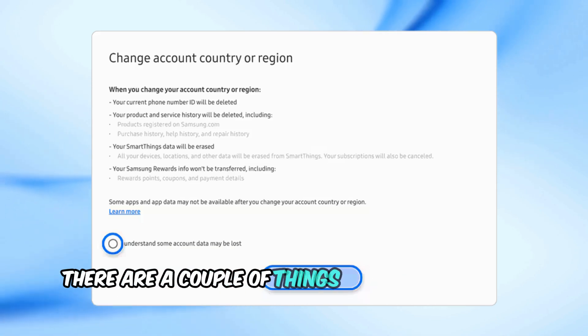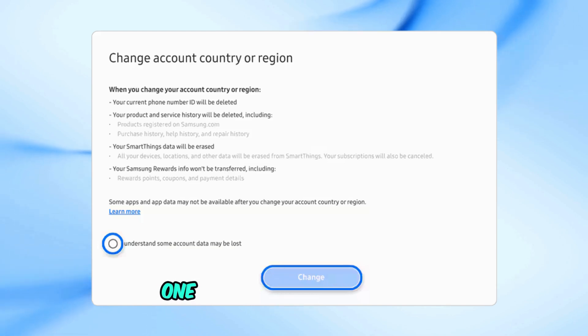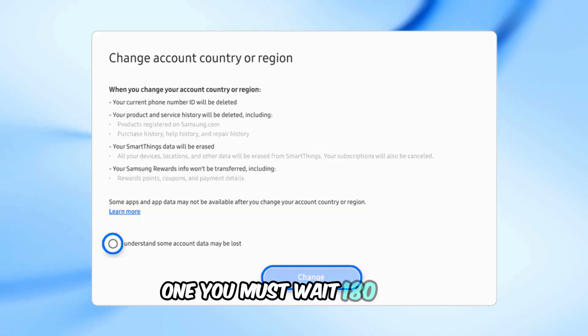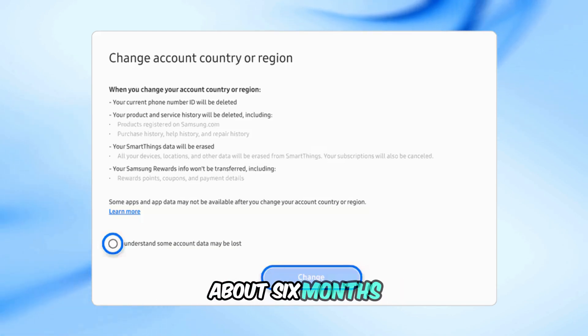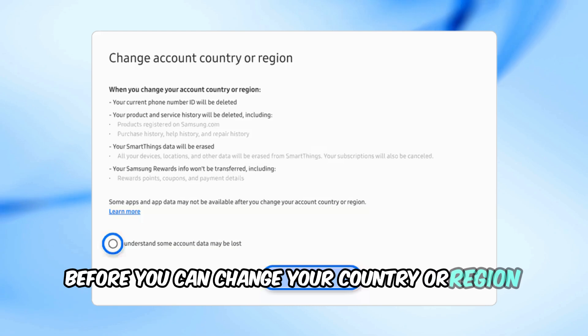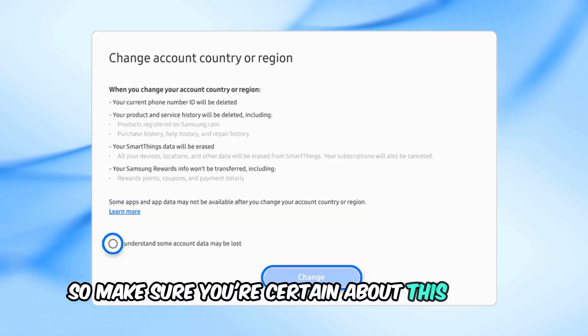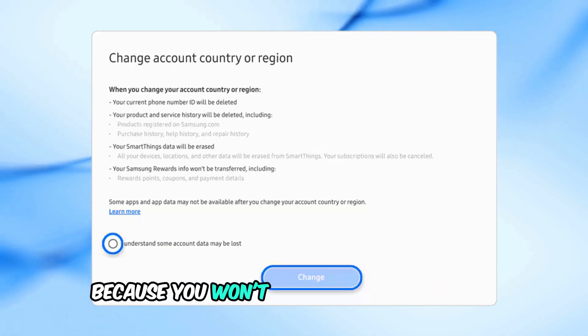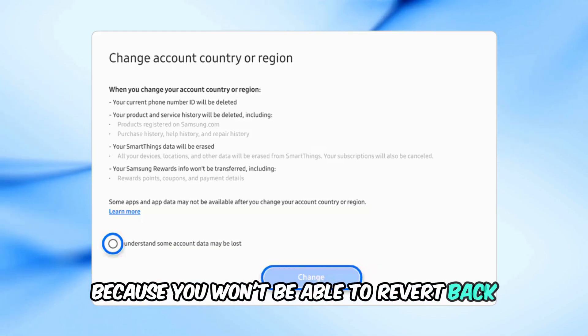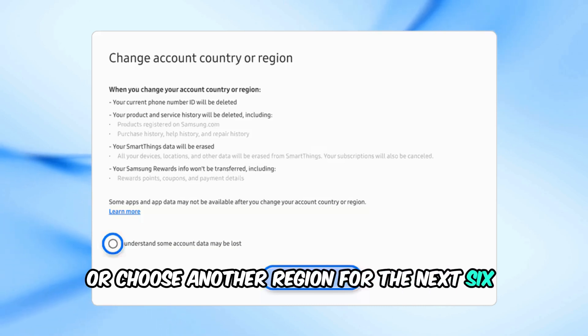Now, there are a couple of things you should keep in mind. One, you must wait 180 days, about six months, before you can change your country or region again. So make sure you're certain about this change because you won't be able to revert back or choose another region for the next six months.